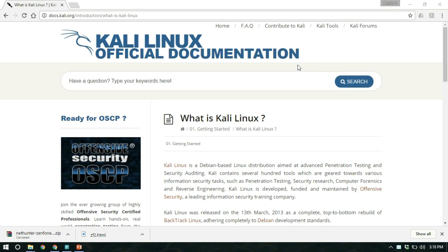Hello guys, in this video we are going to install Kali Linux NetHunter in our Android device. I am going to use the Asus Zenfone 2.